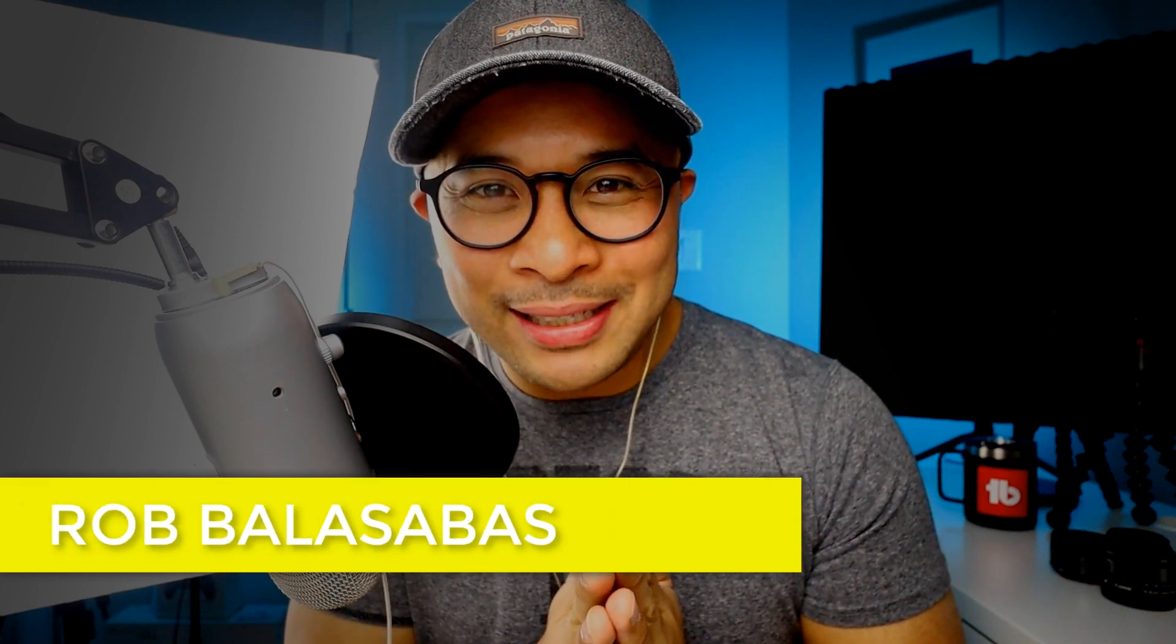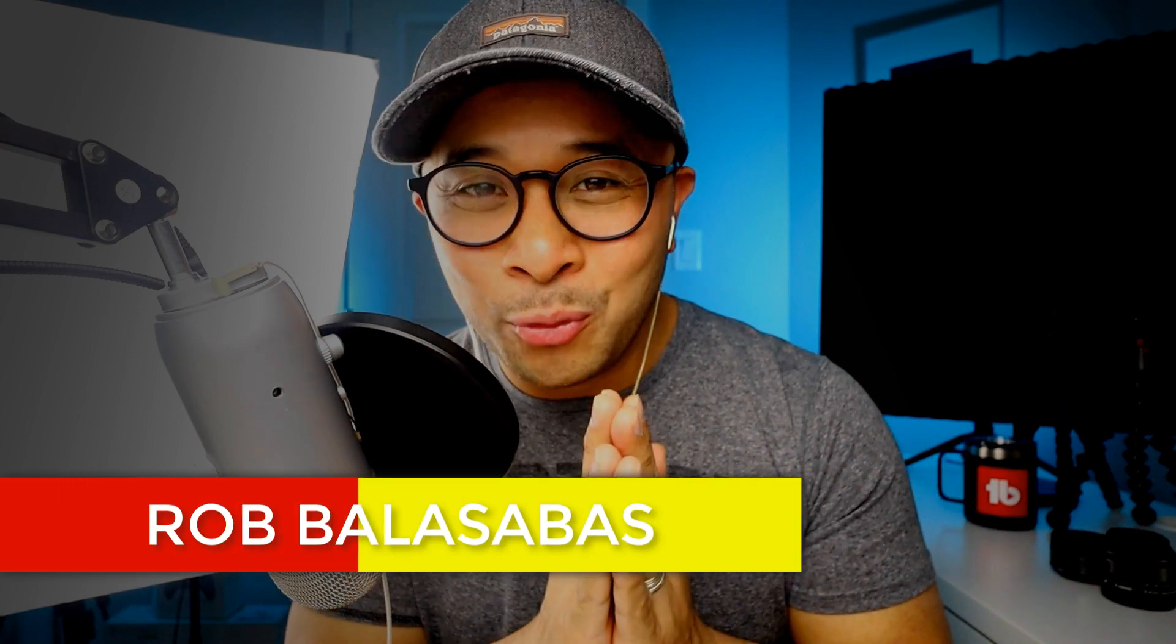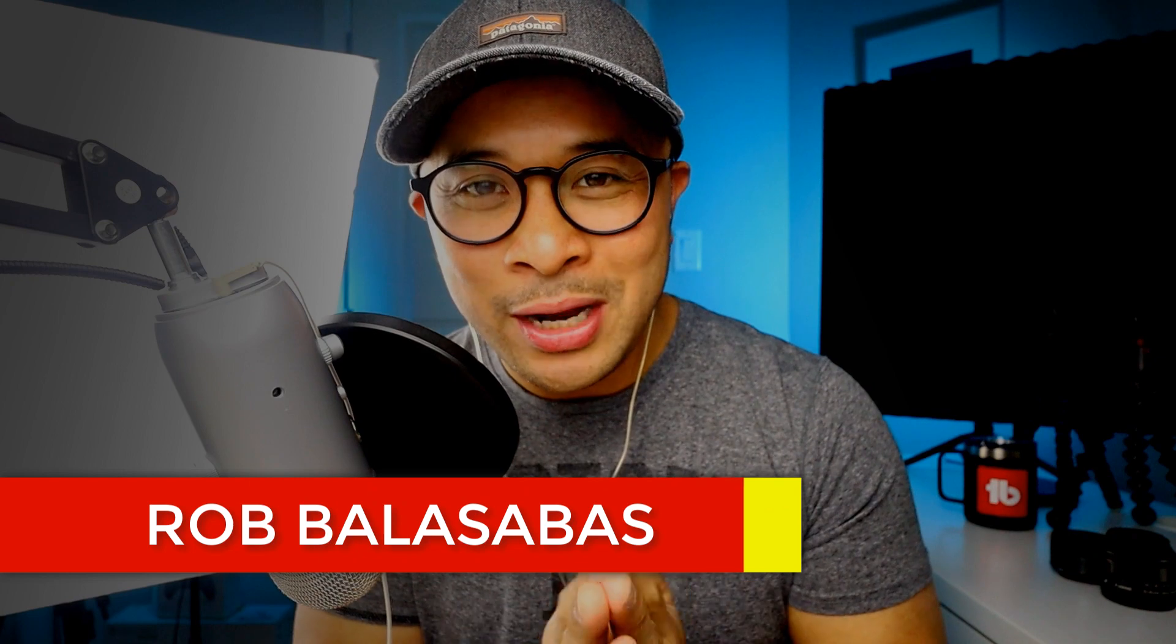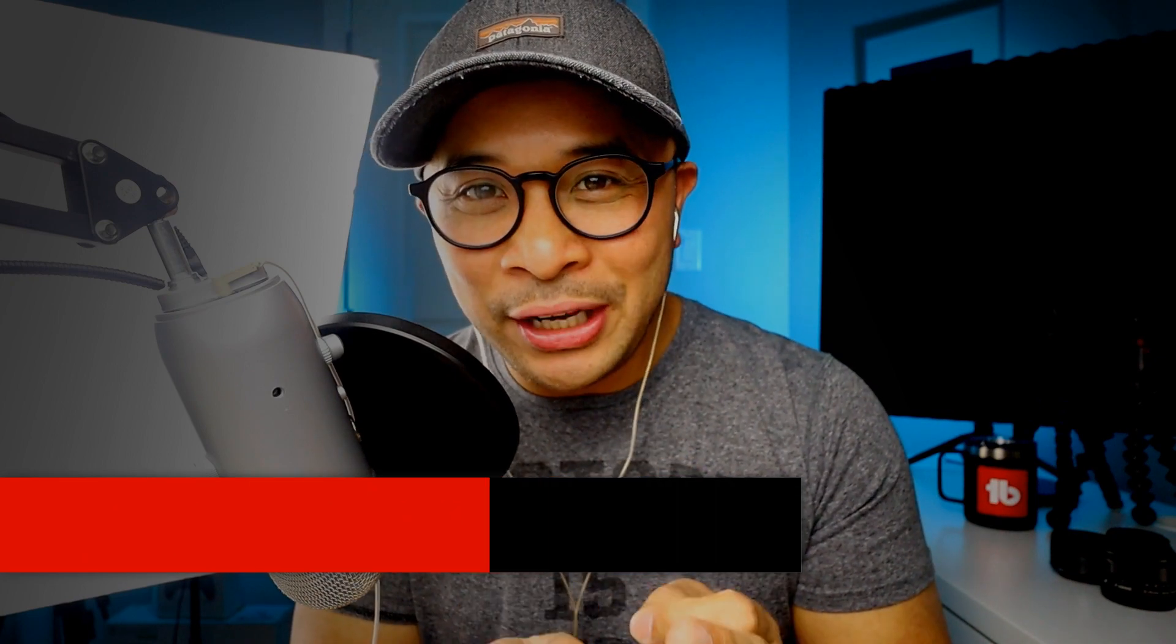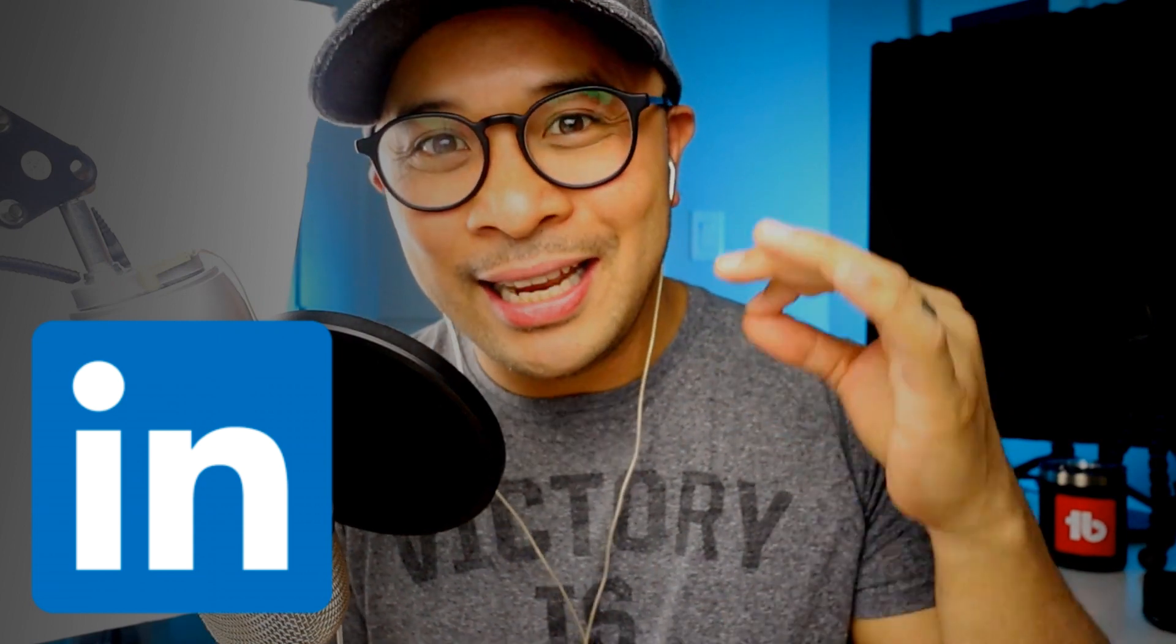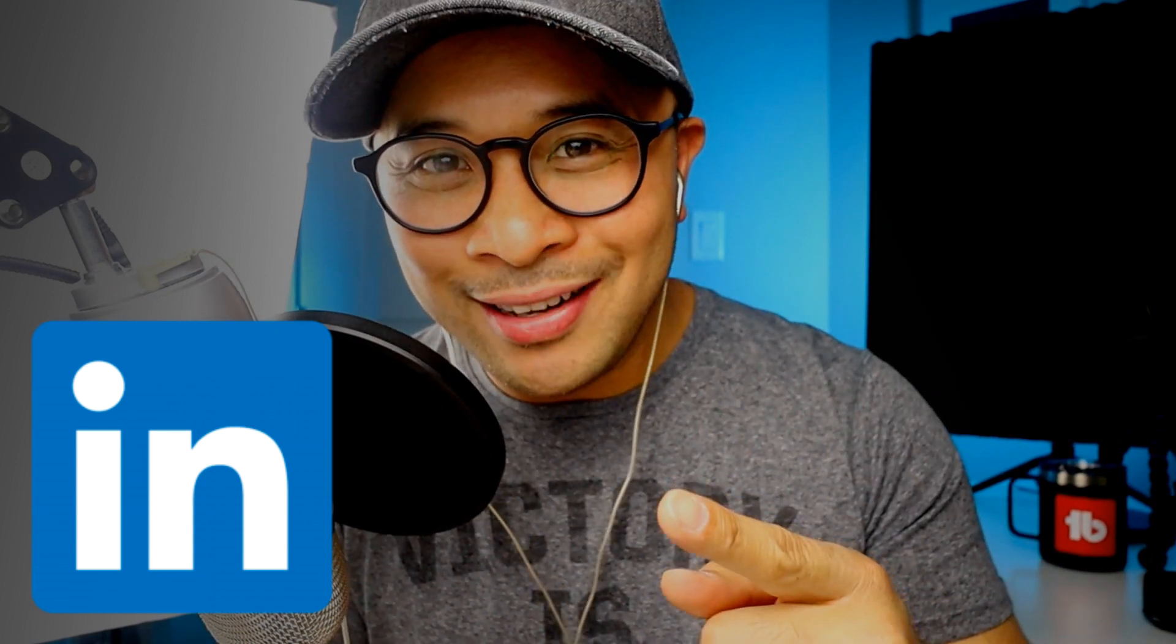Hey what's up guys, it's Rob Balasabas. Welcome back to my channel. I'm really pumped for today's video because I'm going to show you how you can live stream into a scheduled LinkedIn event.